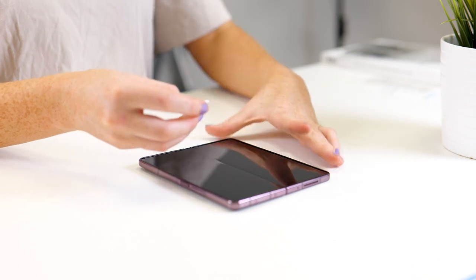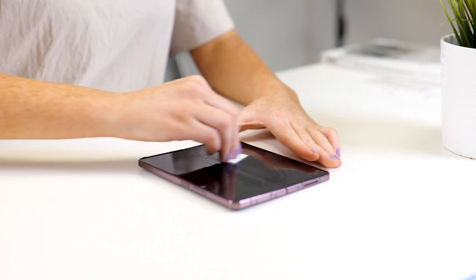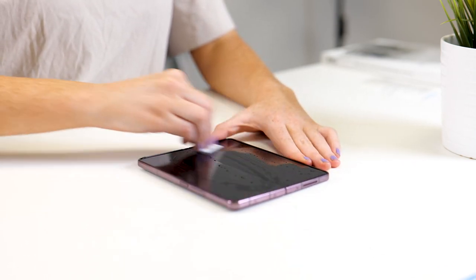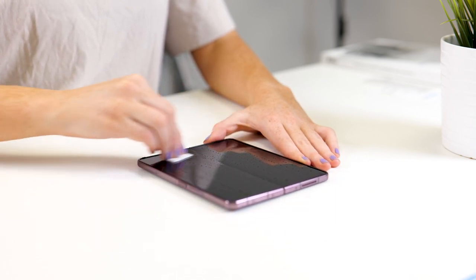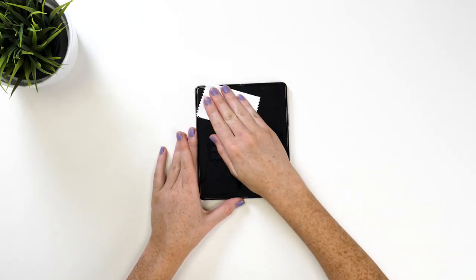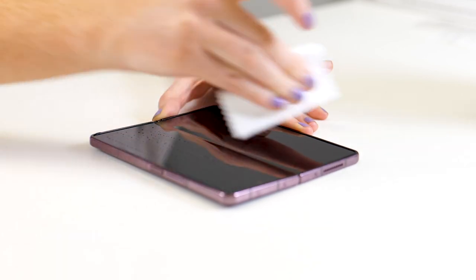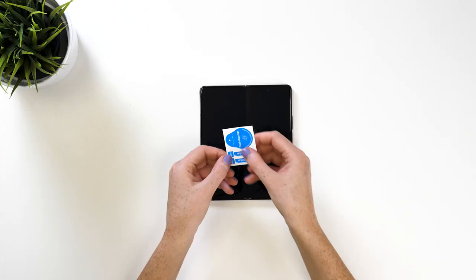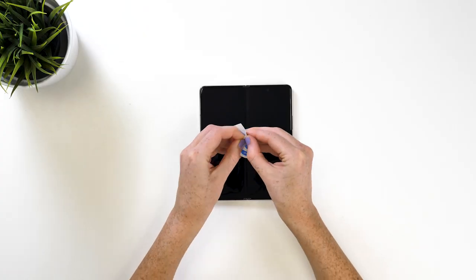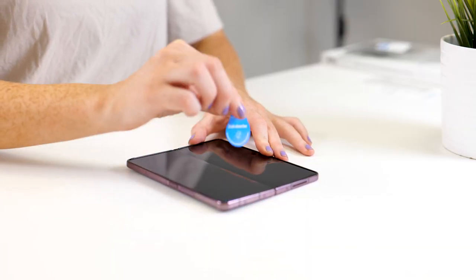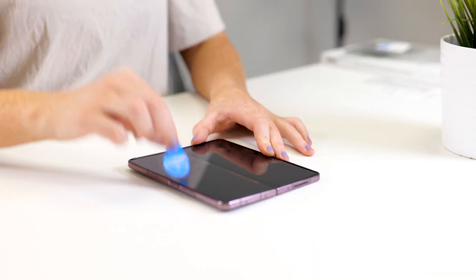First of all you'll need to clean the display. Grab the alcohol wipe and wipe the whole screen clean. Next grab the microfiber cloth and wipe over the screen to remove any moisture. Now you'll need to get the dust removal sticker and dab it over the display to remove any dust or fibers.